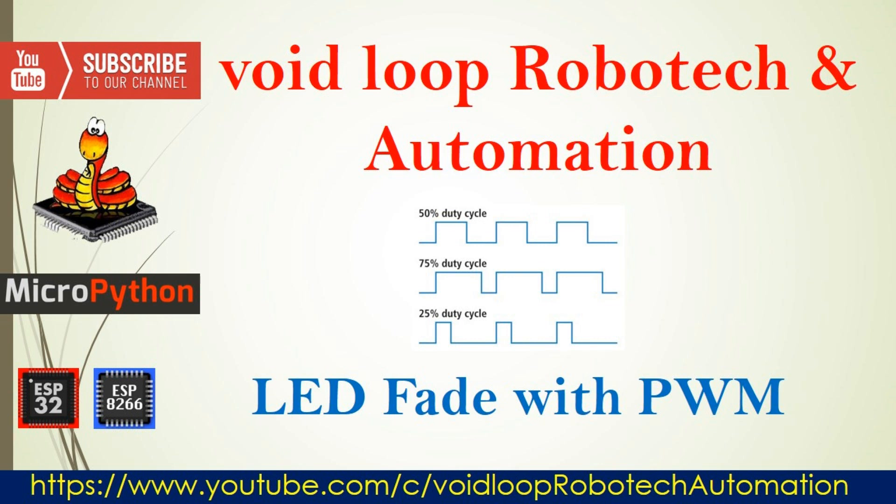Hello friends, welcome back to my YouTube channel Wireloop Robotic and Automation. Today we are going to learn LED fading project by using PWM and its MicroPython programming. Let us start.